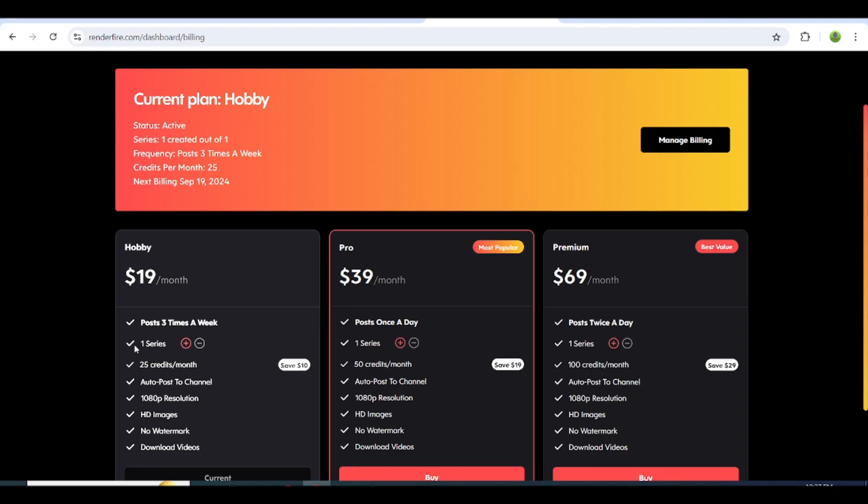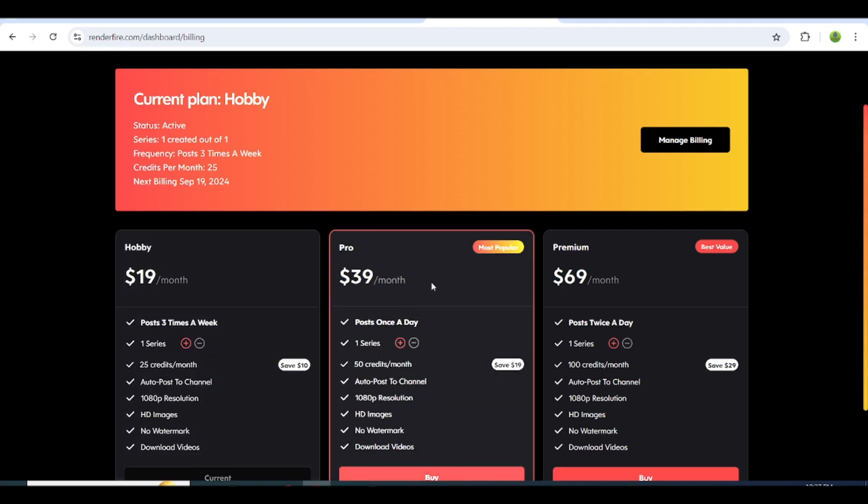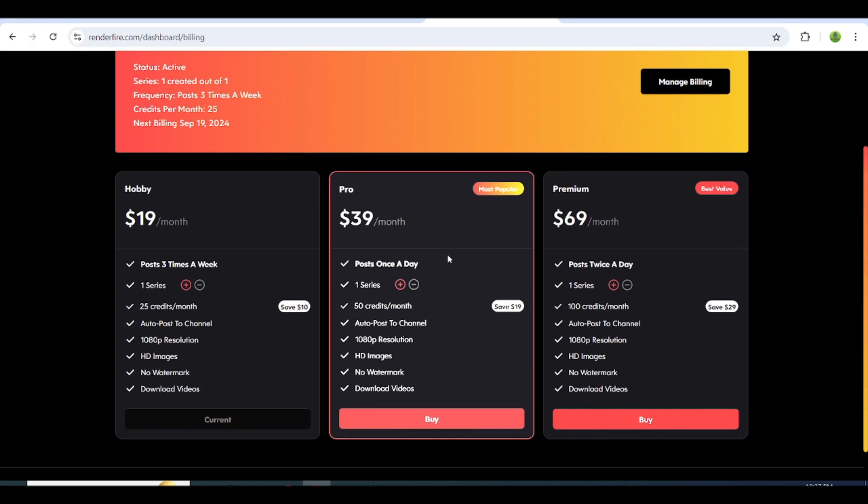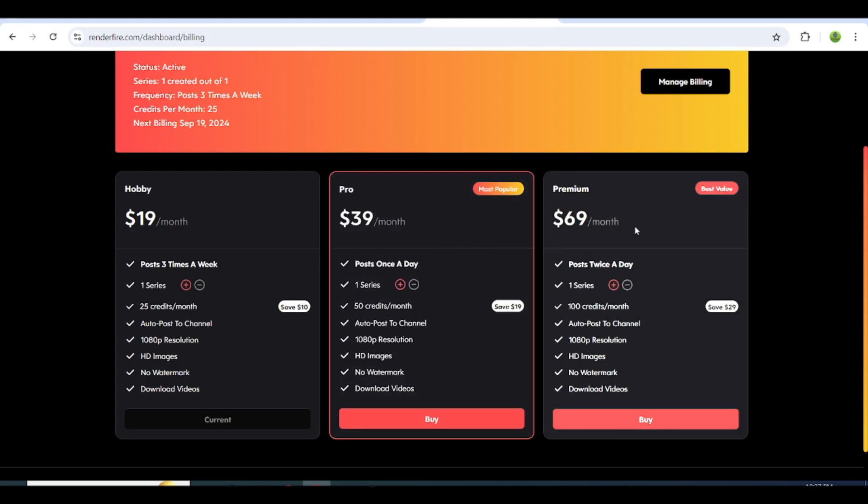You can select the amount of series that you want to create for each plan. Let's say that you select one series for the hobby plan. Then your series will be posted three times a week without spending any credit, only for the series creation once. On the hobby plan, you also get 25 credits per month that you can use to update the script and voice, regenerate the videos, re-render the videos, update the images, etc. If you select the pro plan, your series will be posted once a day without spending credits.